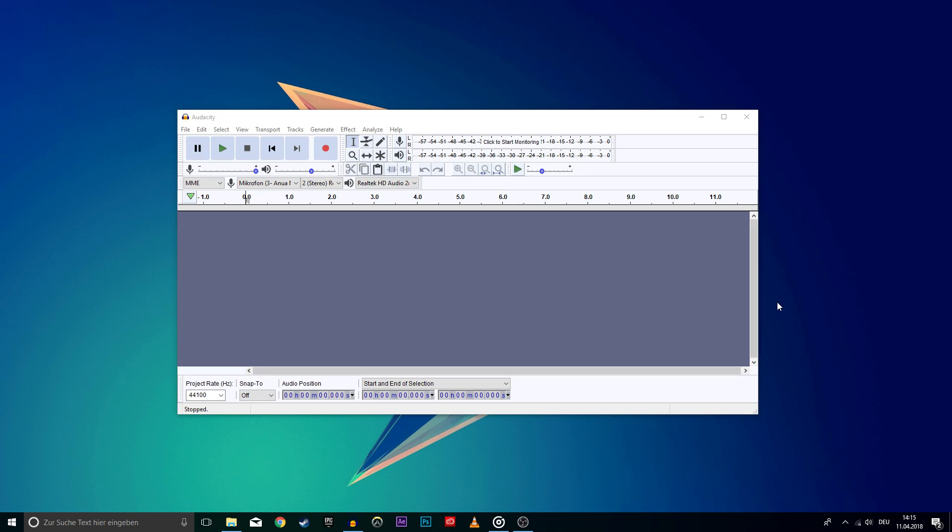What's up guys. In this short tutorial I will show you how to record your computer audio in Audacity. First, open up the software.